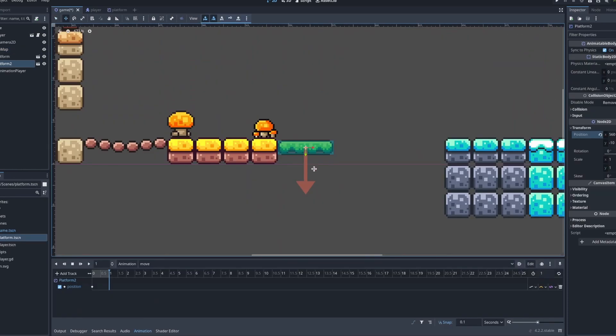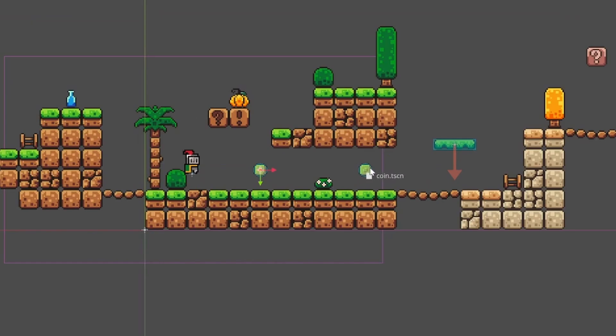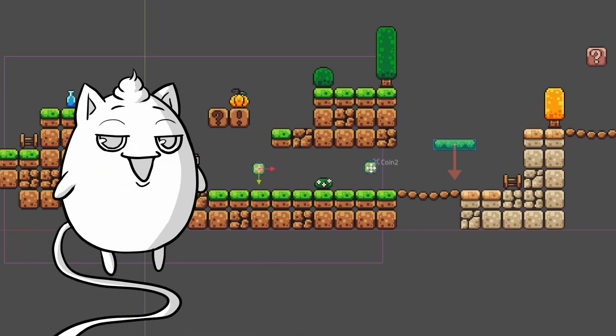Next up was some platforms and making them move using the animation player. I assume this is kind of like the timeline in Unity. Either way, it was easy to use, and I had my platforms done in just a few minutes. The coins were also easy to make. I'm really just saying that everything was easy huh? But it's true, it was really easy.